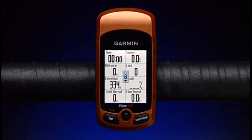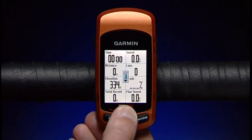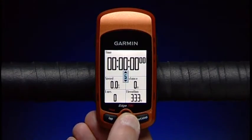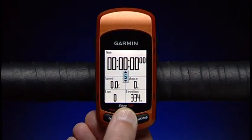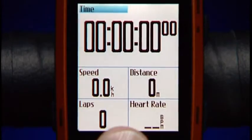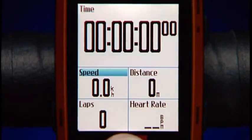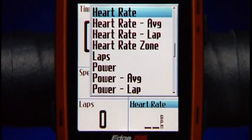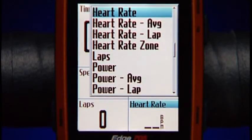If you want to change the number of data fields displayed on that page, use the thumbstick to toggle up or down and press Enter. Highlight the field where you want to display heart rate and press Enter. Now select from the list of data fields.